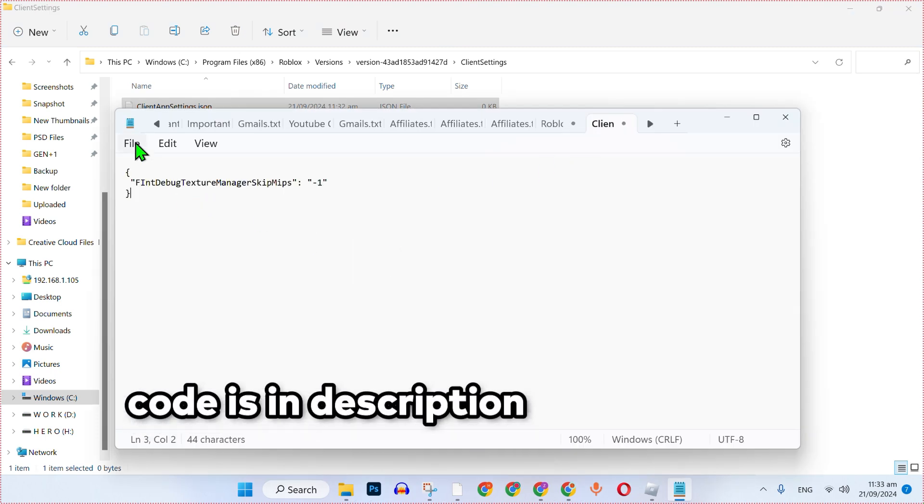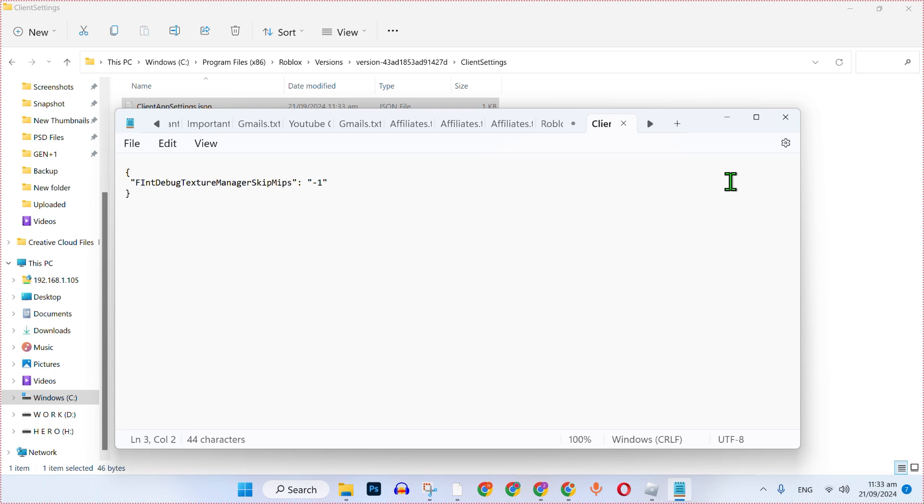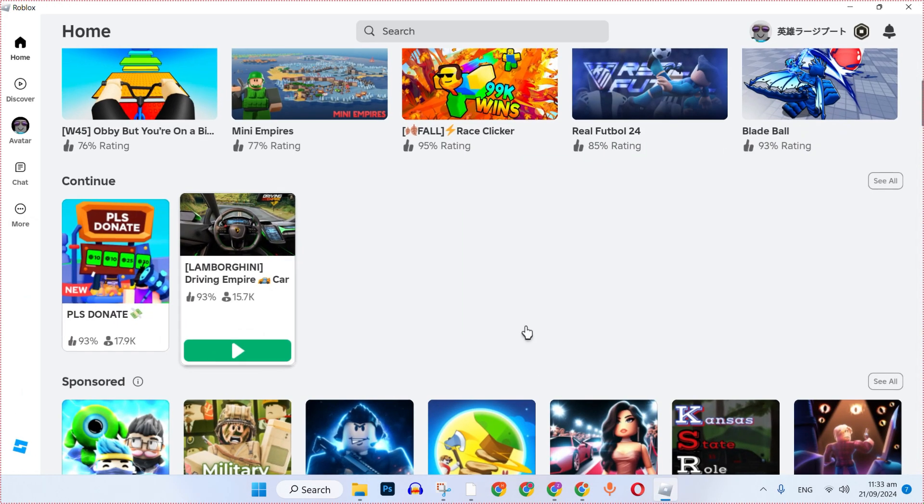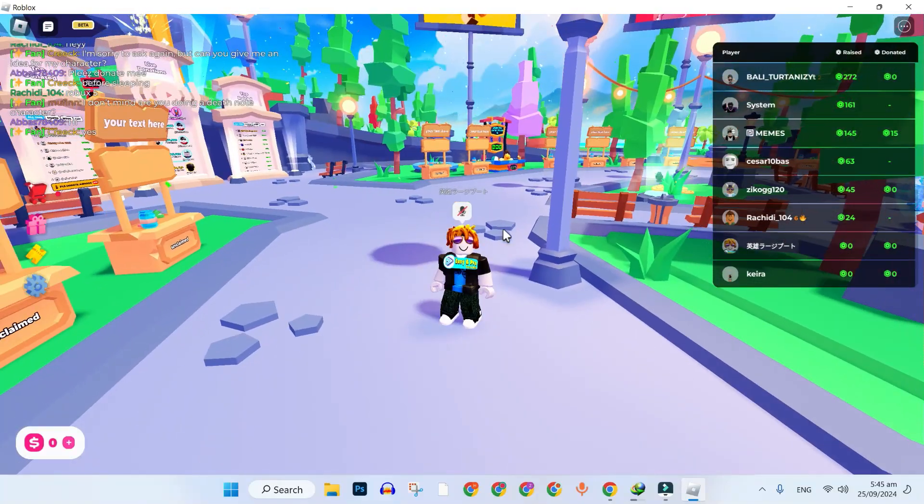After typing it click on this file and save it. After saving you can close it and now you can open Roblox and launch any of the game. So that's how you can remove textures in Roblox in just a few easy steps.